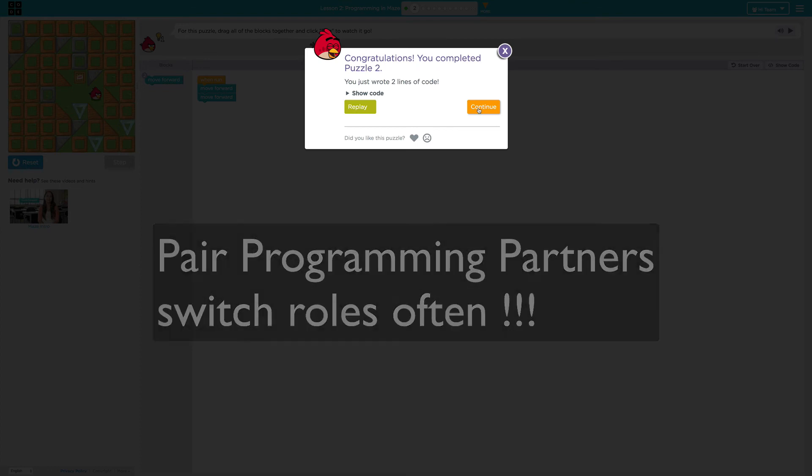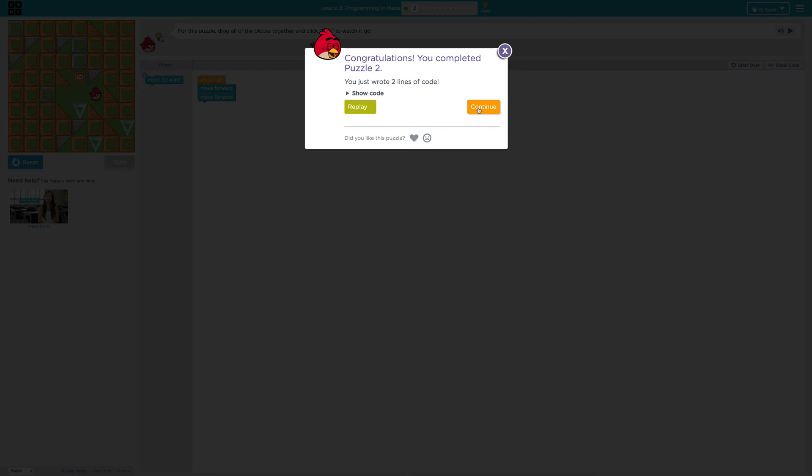If you run into any problems, ask your partner. Ask other people at your table. Read the directions a second, third or fourth time. And you might even watch the video again because the videos often give you extra tips. Have fun and let's get coding.